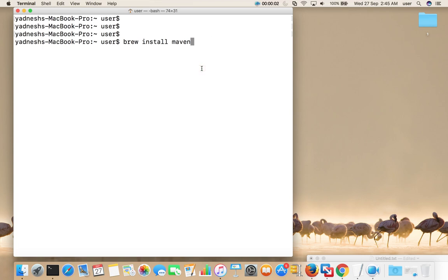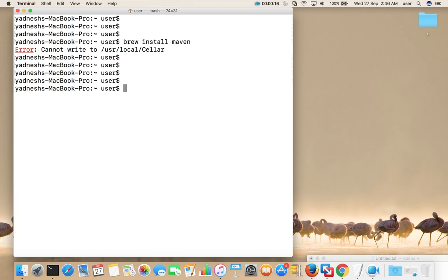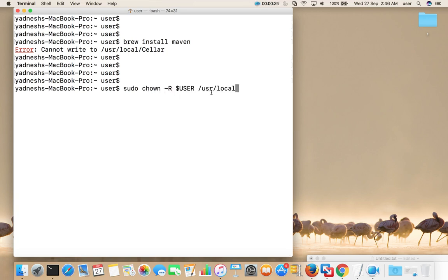You might have seen this error when you try to install some software on your Mac: 'cannot write to /usr/local'. In this situation, what you have to do is change the ownership of this directory — /usr/local — we have to change the ownership of this directory.